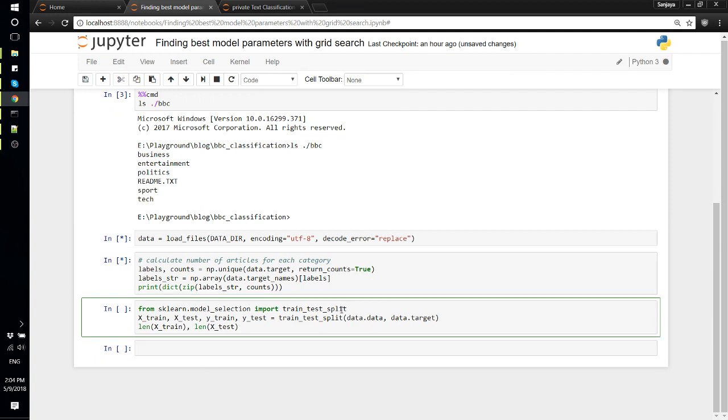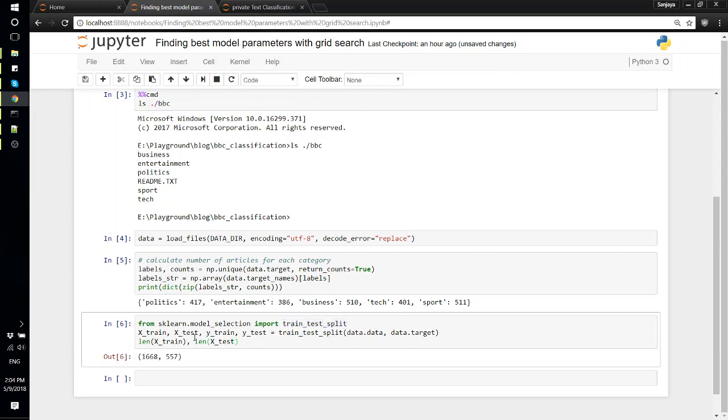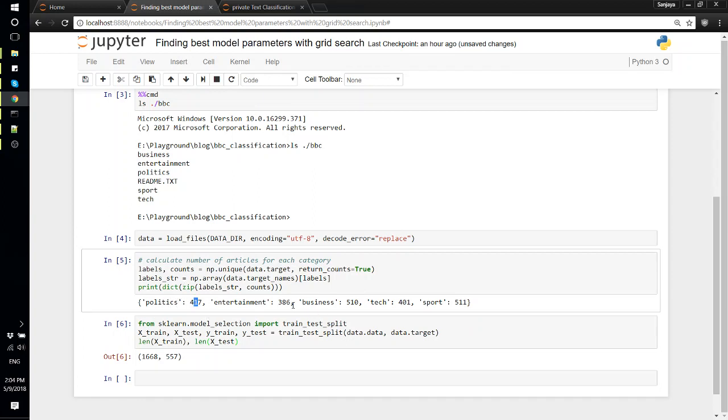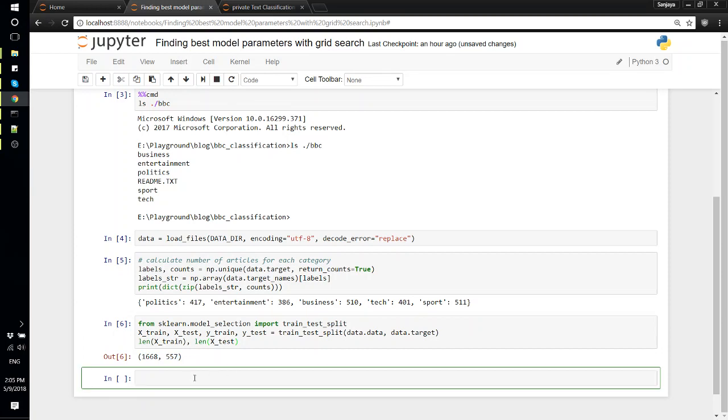We'll also use train_test_split function to divide our whole dataset into training and testing set. It seems we have for each category 400 for politics, entertainment 386, and all. Once we split the dataset, for training we have about 1600-1700 articles and 557 for testing.